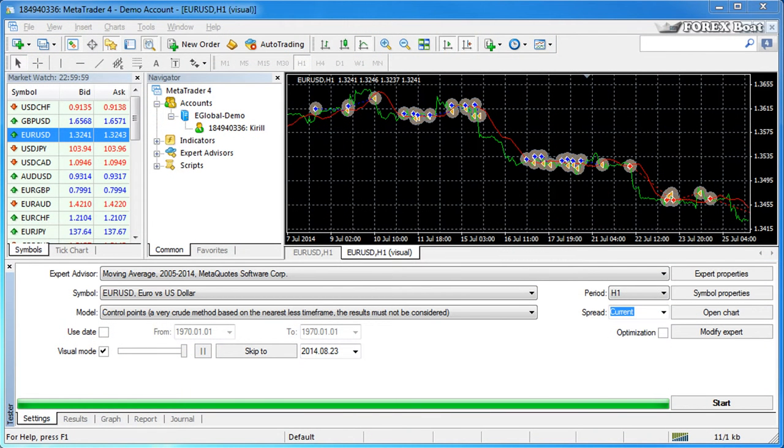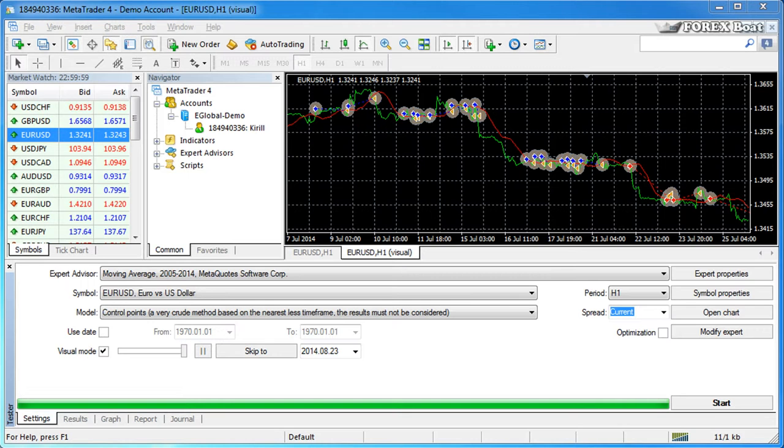Hello, this is Kirill from forexboat.com and welcome to the fourth tutorial in our series on testing and optimization in MetaTrader 4. Last time we talked about back testing and conducted our very own first back test in the MetaTrader 4 trading platform.